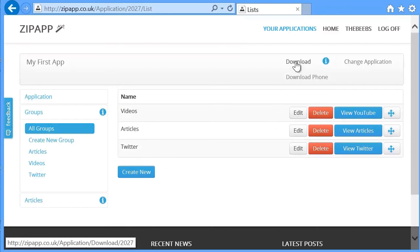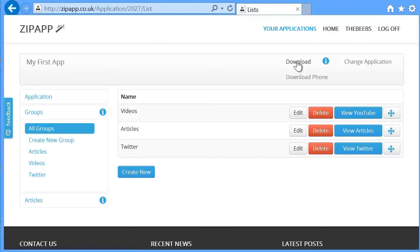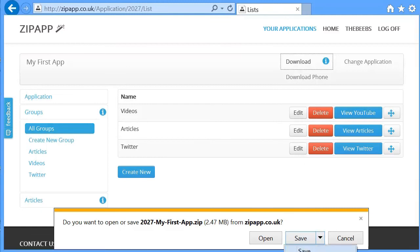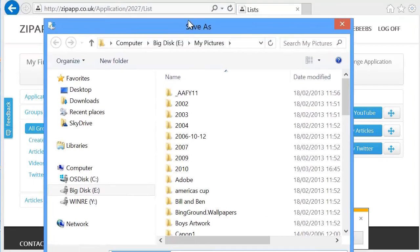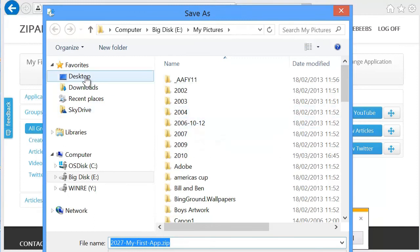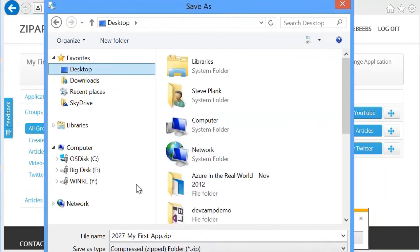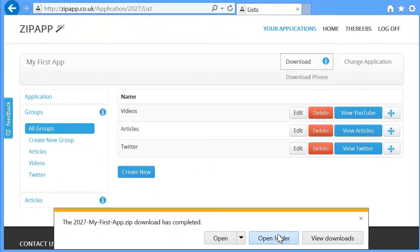And I'm going to click the download button. This will download the Windows 8 application. This will download a Windows Phone application. I'm just going to click the download button here. It will ask me to then save this application and that is all the source code for my project. So I'll just save it on the desktop here for simplicity. Call it 2027, my first app. Click on save. Open the folder.